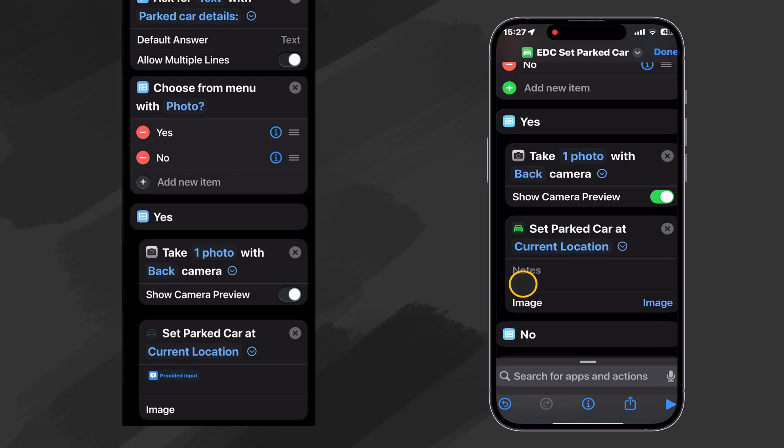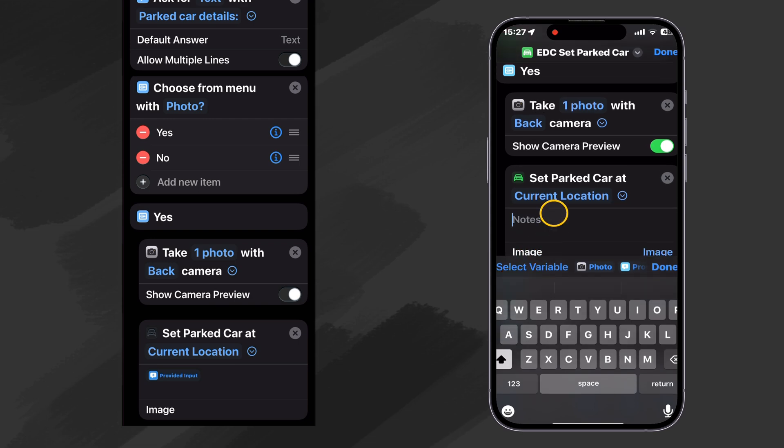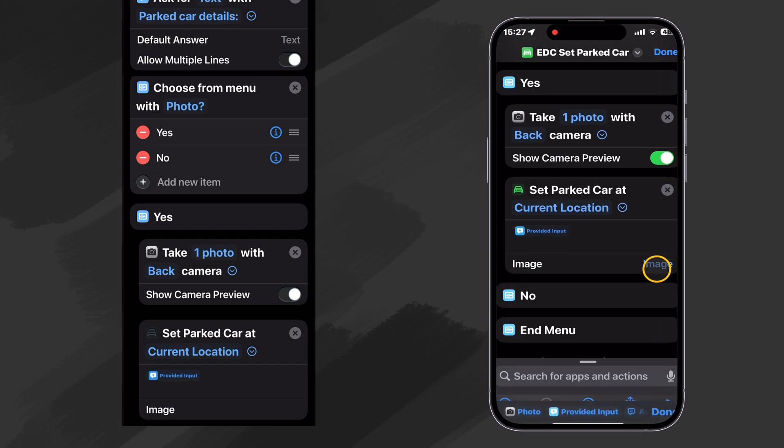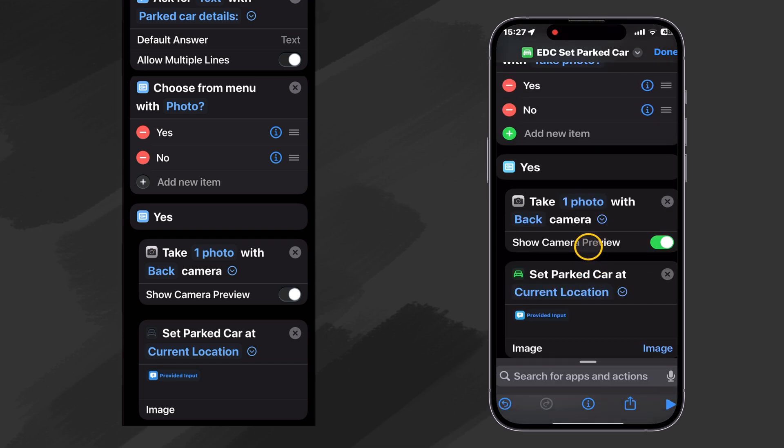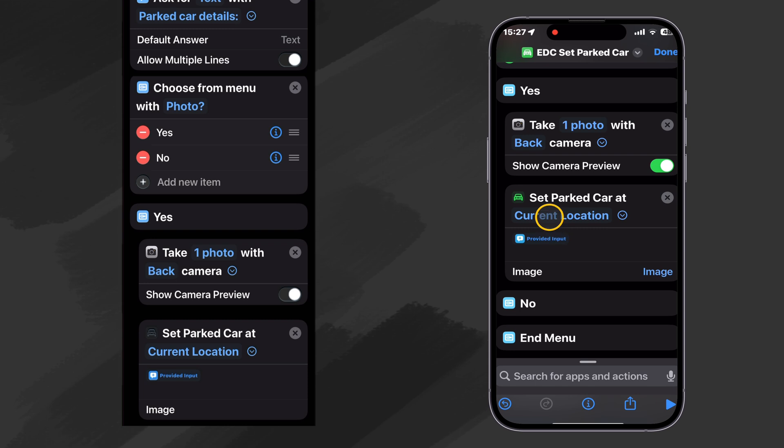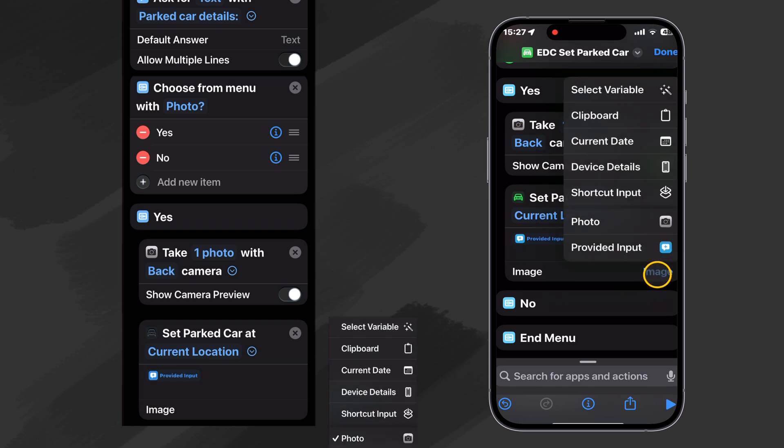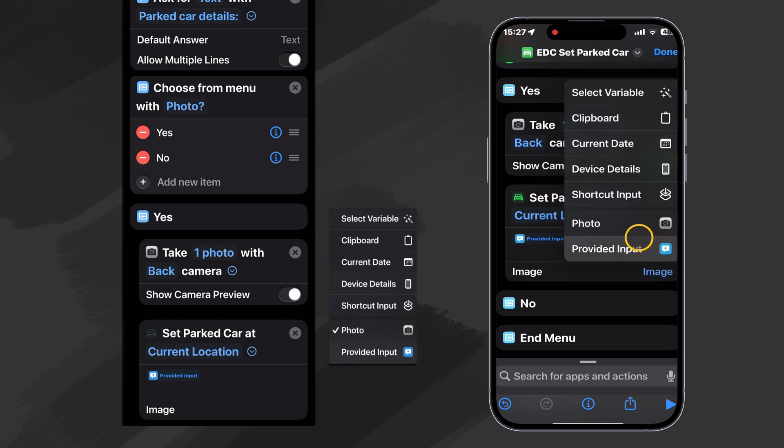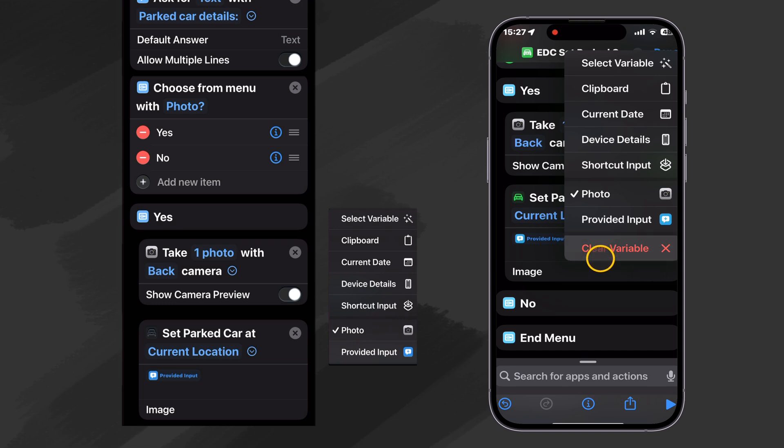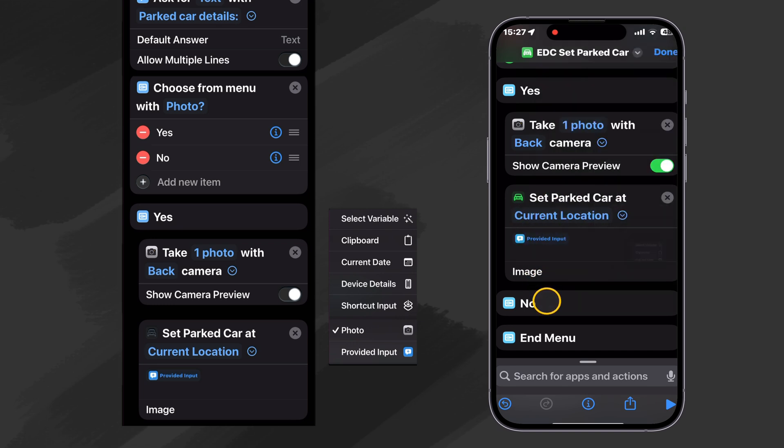And when looking at our options, let's add a note. And that note can be the input that we provided earlier when we asked for text. There we are. And then for the image, it can be the photo that we just took. So we can tap on that and select photo. Now it doesn't show it there. But if you click on it, you can see that it's checked, just to make sure.